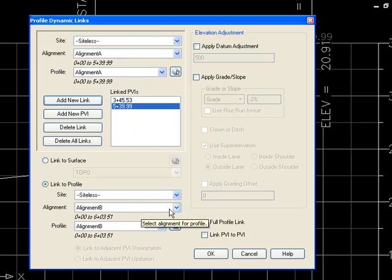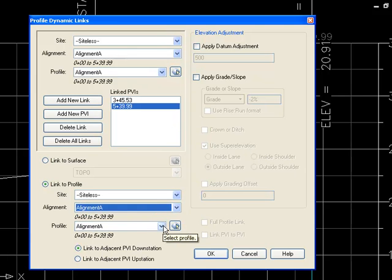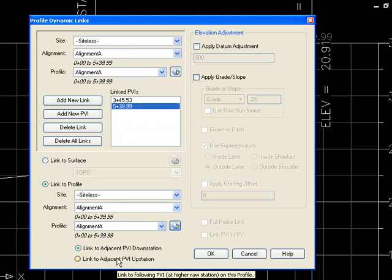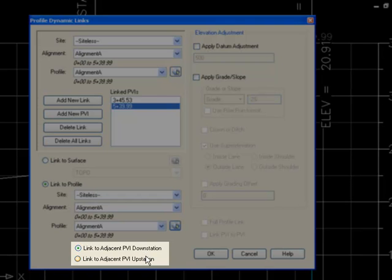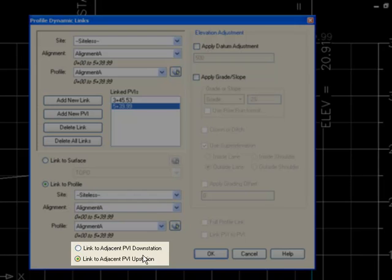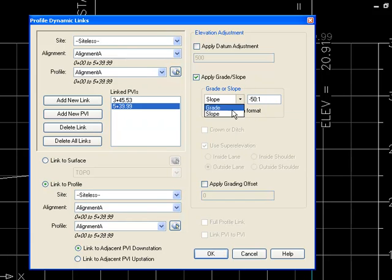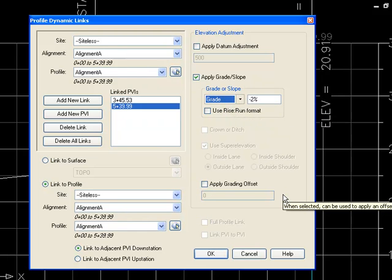For this new link, I want to link to a PVI on the same profile, so I'll also select alignment A. I can select from the list or click to pick it in the drawing. I'm basically creating a link from profile A to profile A. When linking to another PVI on the same profile, I can only link to an adjacent PVI, so I specify whether I want the previous or following station. In this case I want the previous station, and I want to hold a minus 2% grade from that previous station. I can specify this as a grade or slope — let's go ahead and specify it as a minus 2% grade.